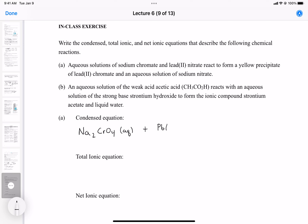For the condensed equation, we have aqueous sodium chromate — sodium is +1 and chromate (CrO4) is 2−, so we need two sodiums. Then lead(II) nitrate: lead is 2+ and nitrate is 1−, so we need two nitrate ions. The reaction forms lead(II) chromate as a precipitate (solid) and sodium nitrate as aqueous.